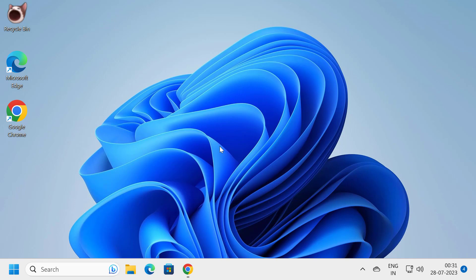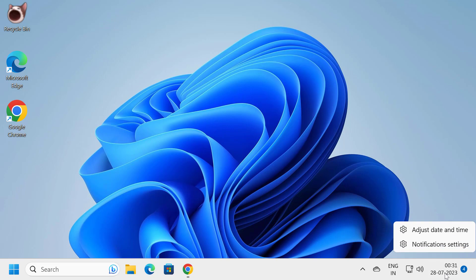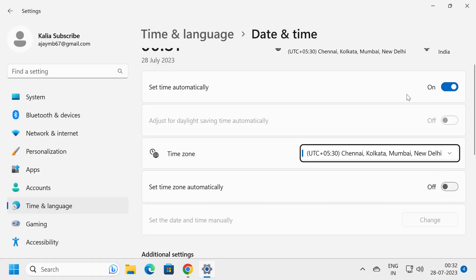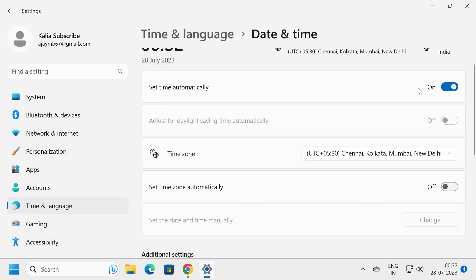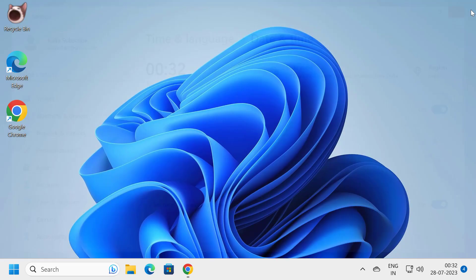The first solution consists of two simple steps. The first step is to set the time automatically. To do this, right-click on the date and time and select Adjust Date and Time. Enable the Set Time Automatically option. You can also select the time zone manually or set it to Set Time Zone Automatically. After doing this, close out of here.